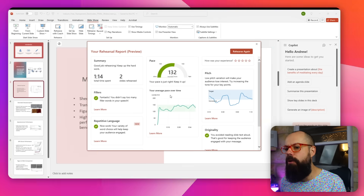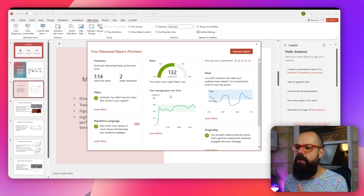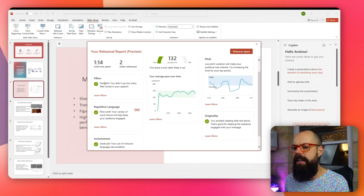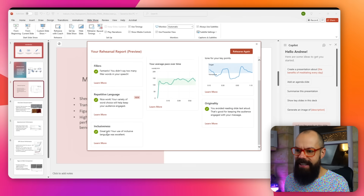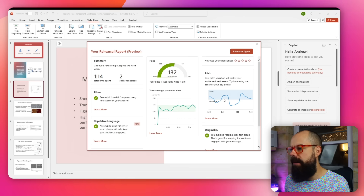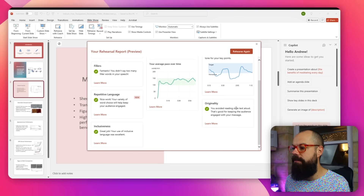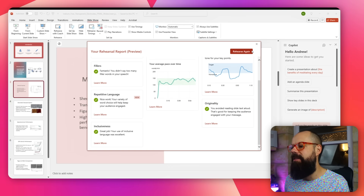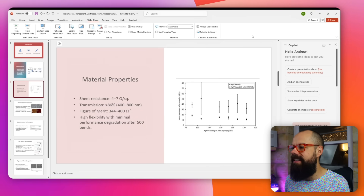The rehearsal report pops up, and it gives you a nice indication of where you're at with AI feedback on your presentation style. You get your rehearsal report summary covering: fillers — whether you said 'like' a lot; repetitive language; inclusiveness; pace — showing average pace over time; and pitch. I was a bit monotone. And originality — 'you avoided reading the slide text aloud, which is good for keeping your audience engaged.' This is a really great way of practicing, especially for online talks, because you can see exactly what the audience is seeing and get feedback on what they're experiencing.